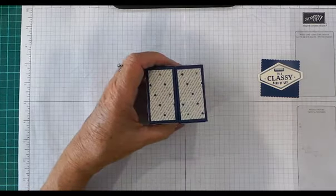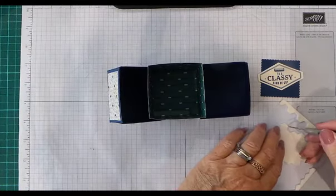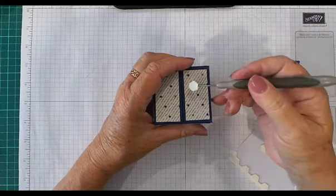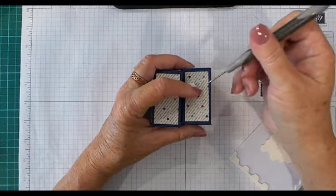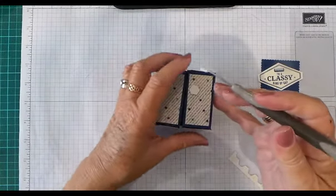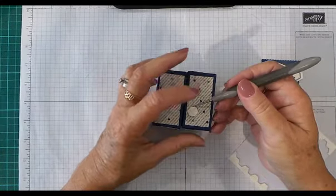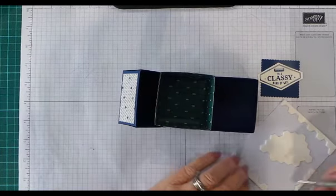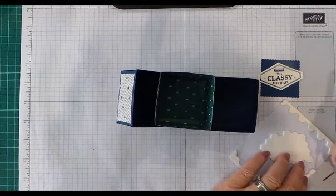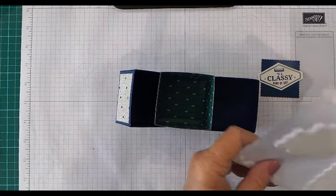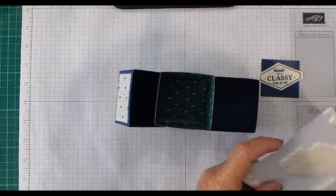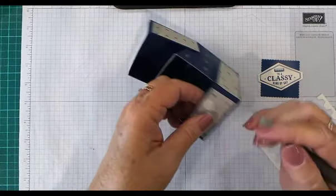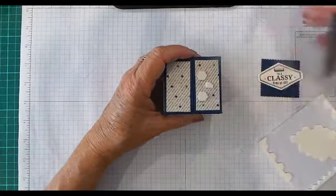...I didn't want them overlapping or in the wrong place on the box, if you know what I mean. So I just did that, take the backing off, then close your box up and pop your sentiment on in the middle. There you've got your box all done, and here's the other...